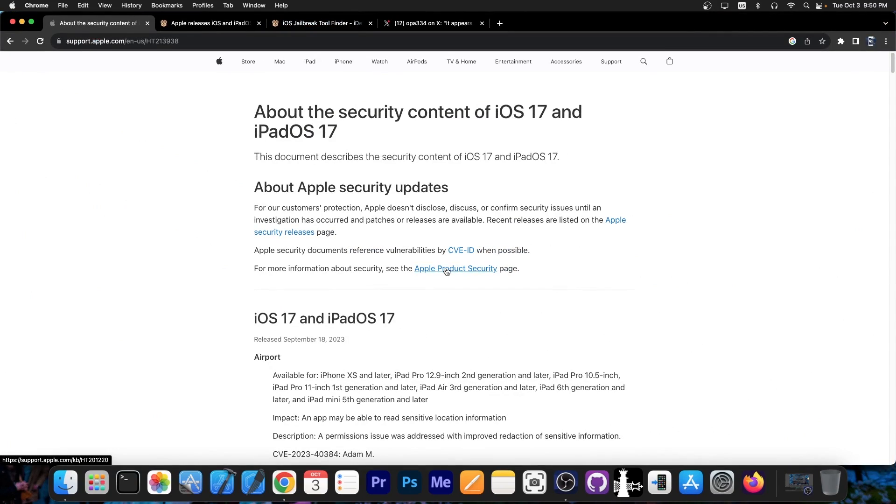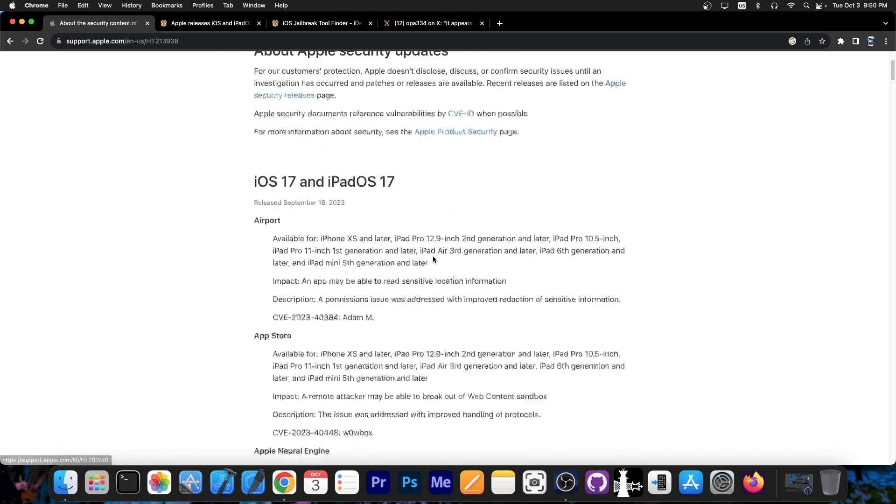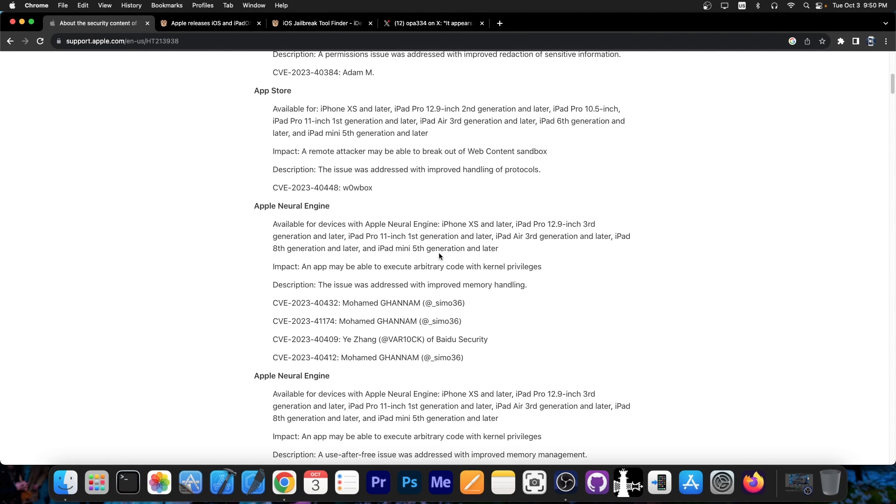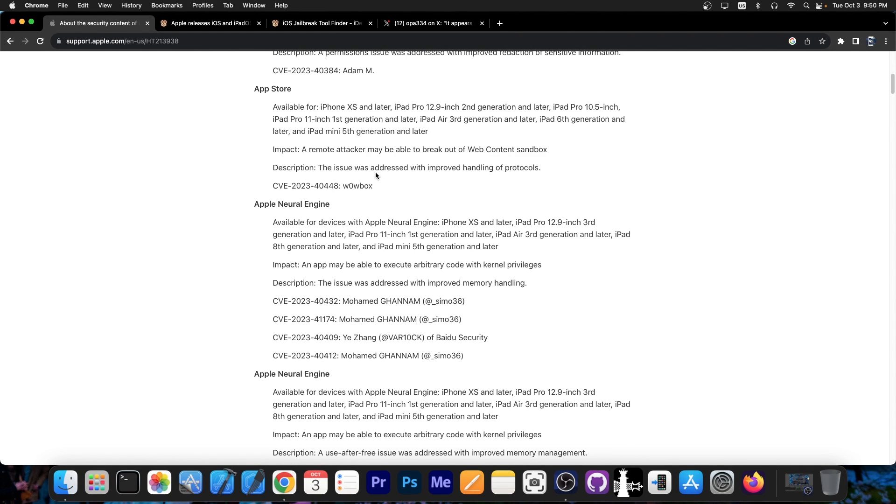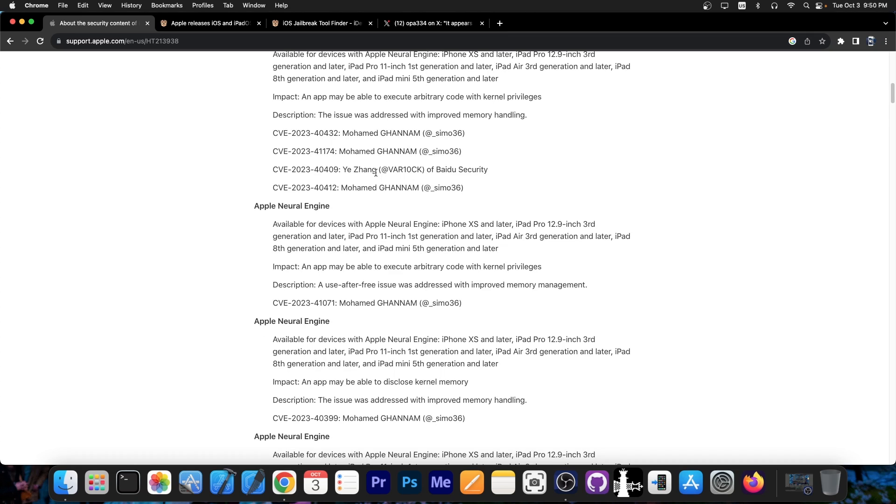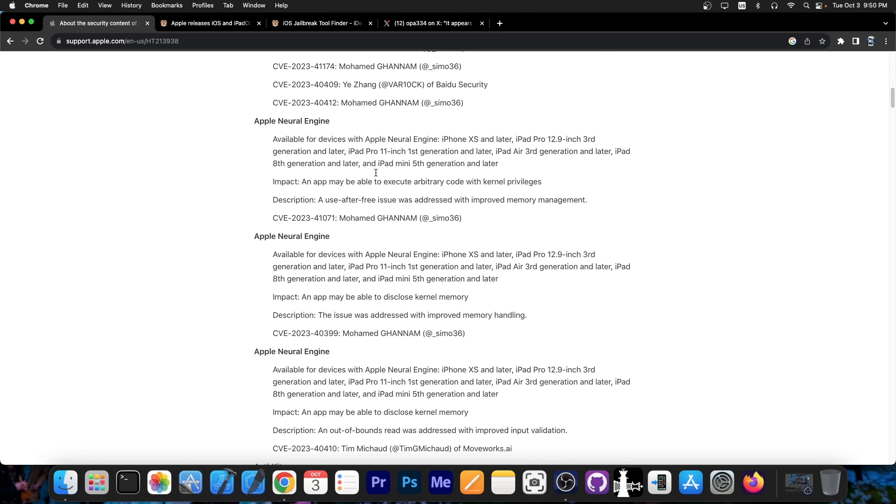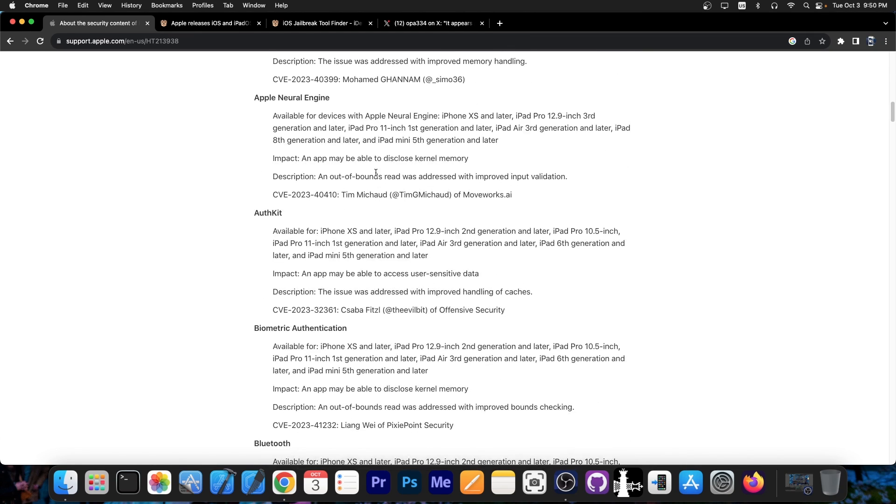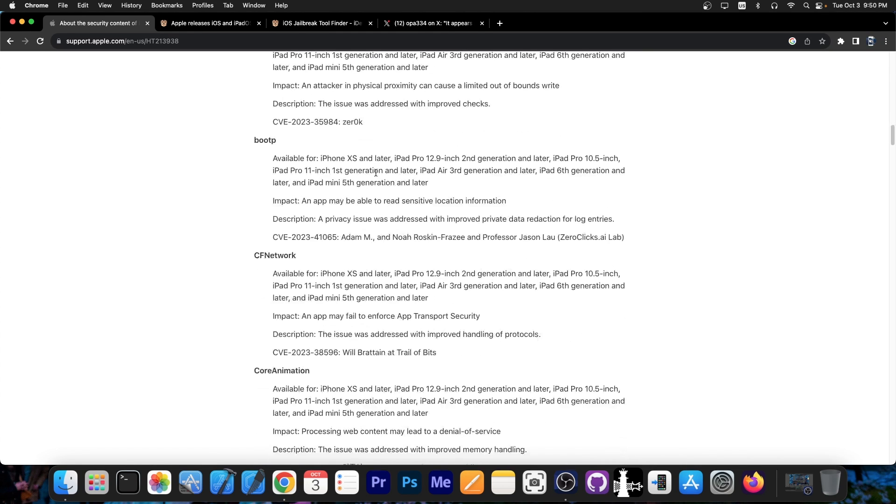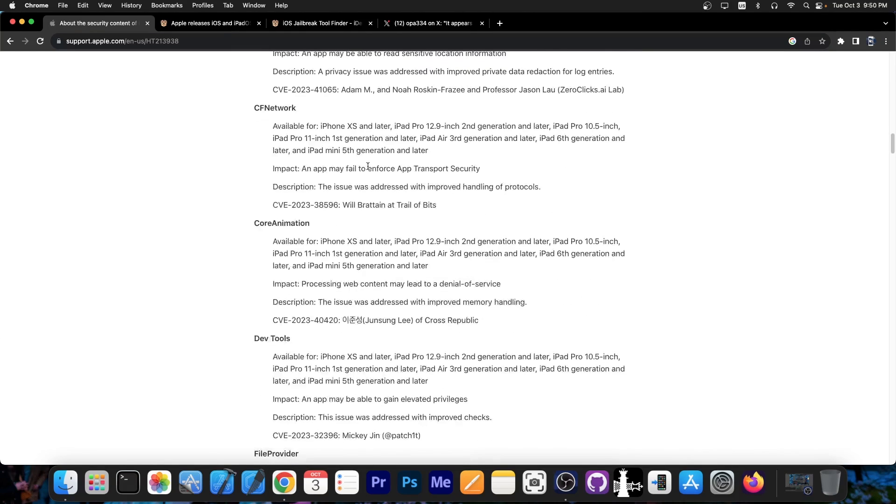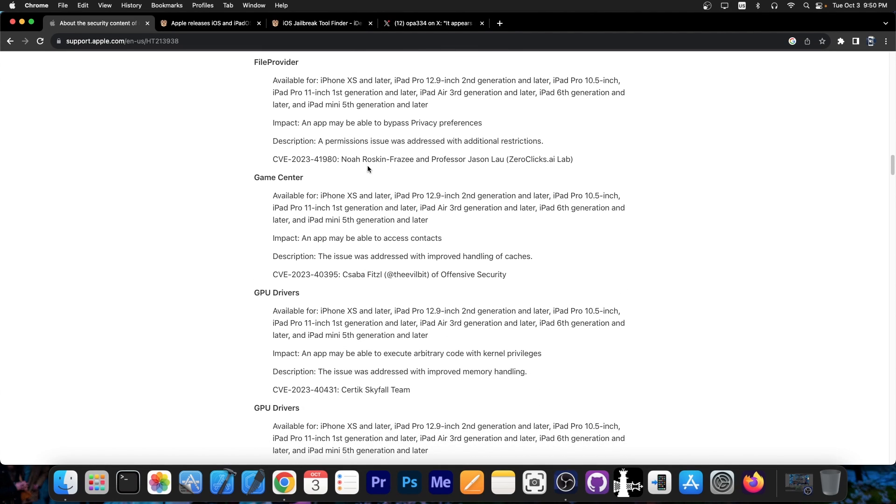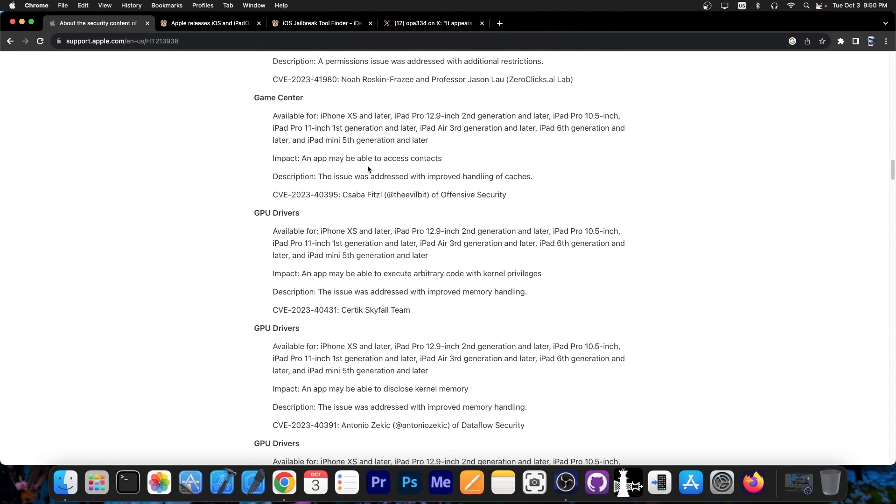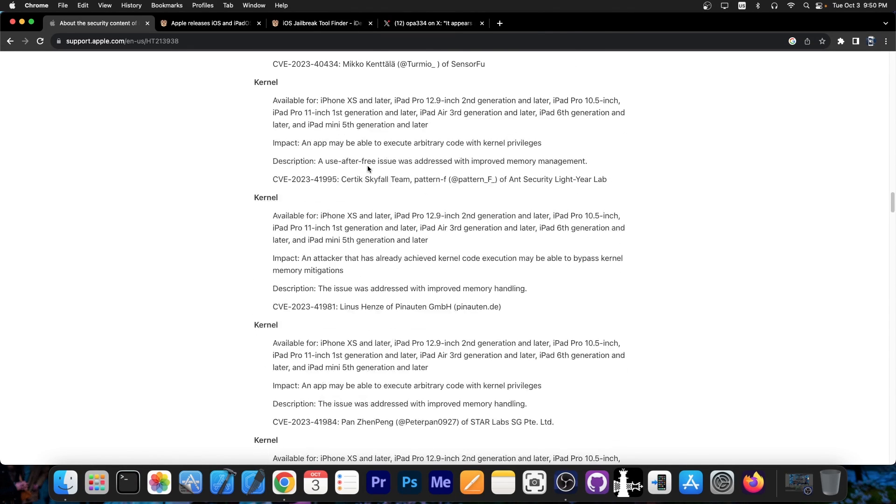So a while ago Apple released iOS 17.0 but it took a while for the security content to be updated and to be released to the general public. We now know that iOS 17 patches a ton of security vulnerabilities. You can see from here there's a security vulnerability in anything ranging from the Apple Neural Engine and going all the way down to the kernel and the developer tools. So there's a vulnerability in everything in here.